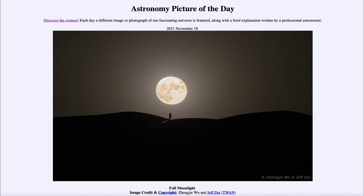Today's picture for November 18th of 2021 is titled Full Moonlight. So what do we see here? This is an image of the full moon, and you can see a photographer off in the distance also looking at the moon.